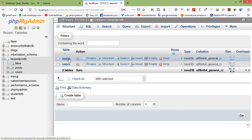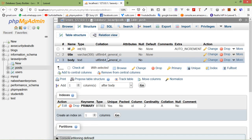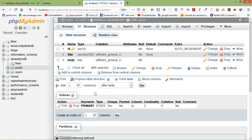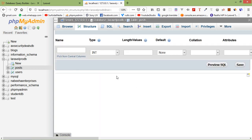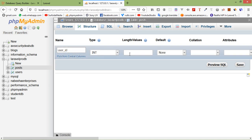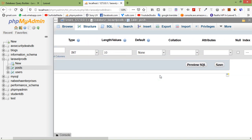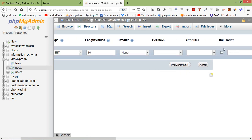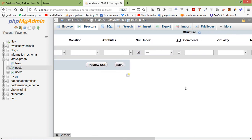Now open the posts table and click on Structure. Here, add one more column which is 'user_id'. Add one column and click Go. Set the column name to 'user_id', data type int, and default value null.